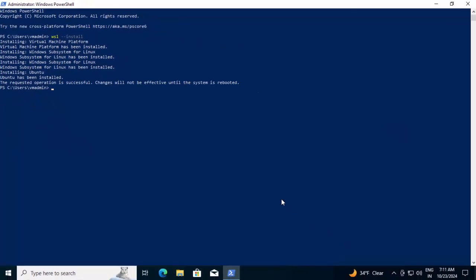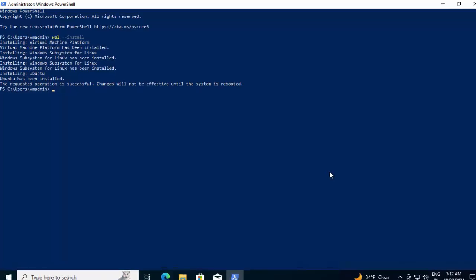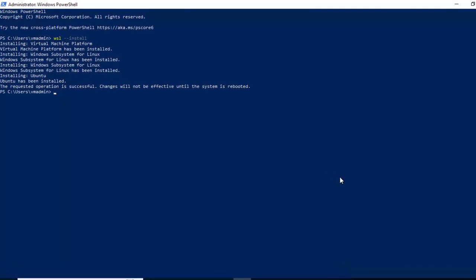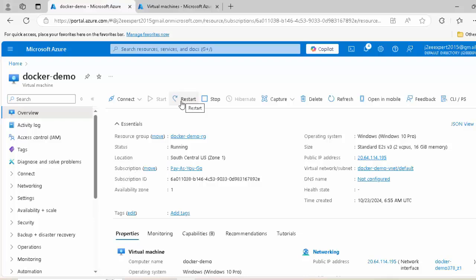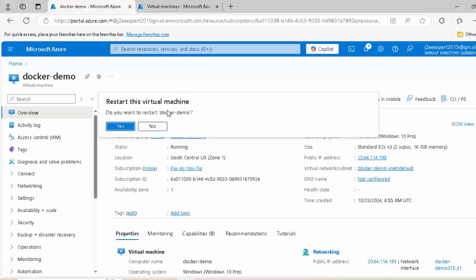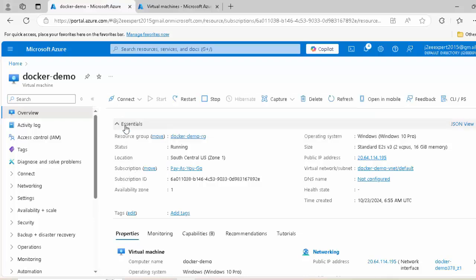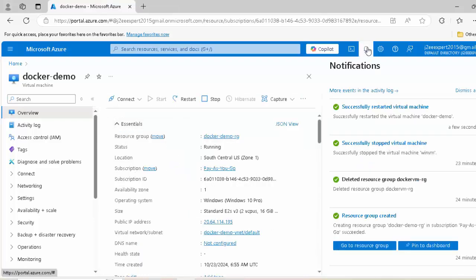In case of Azure VM, if you need to restart it or stop it, always do it from the Azure portal. Clicking on restart. Click yes. The virtual machine is restarted. I am going to connect using RDP.